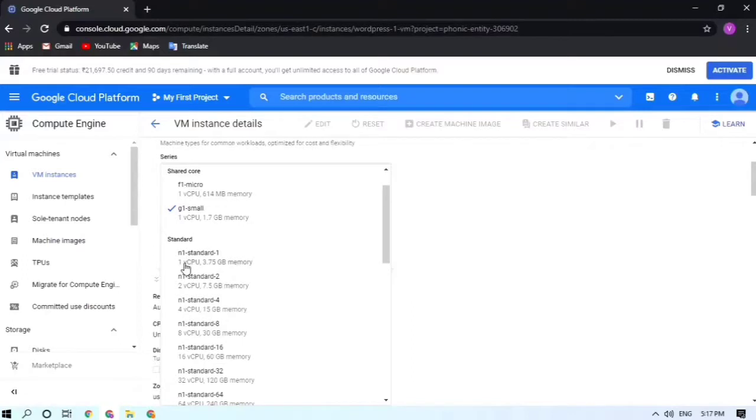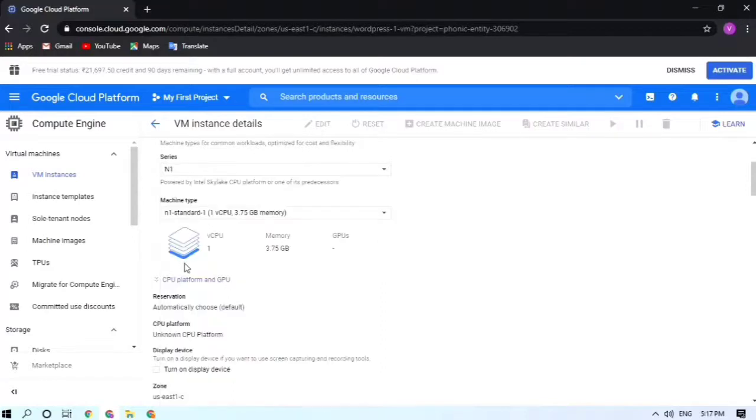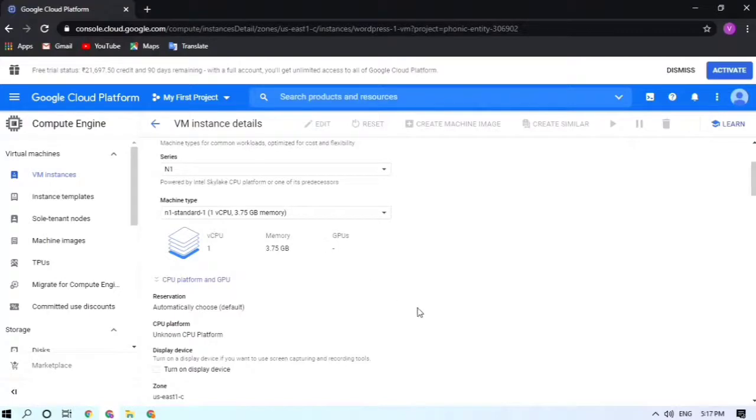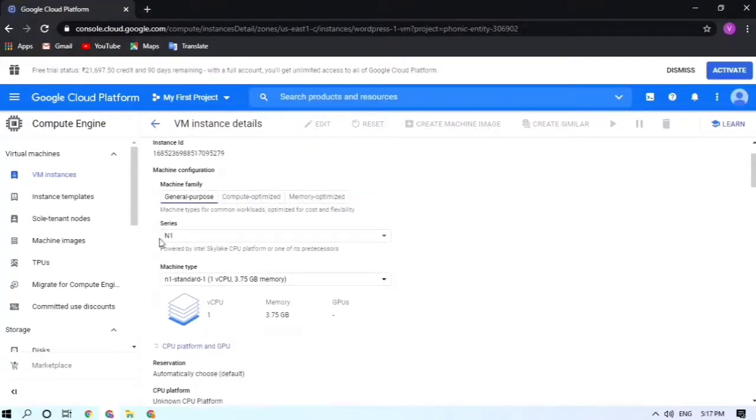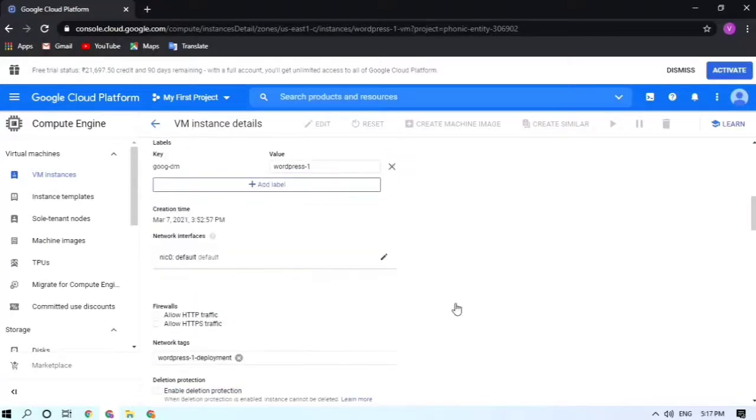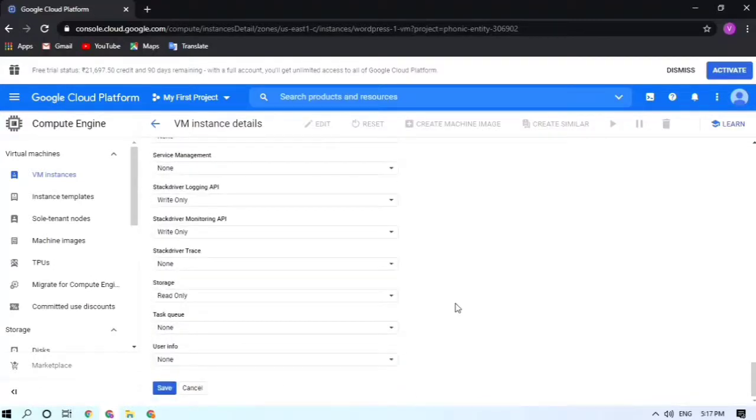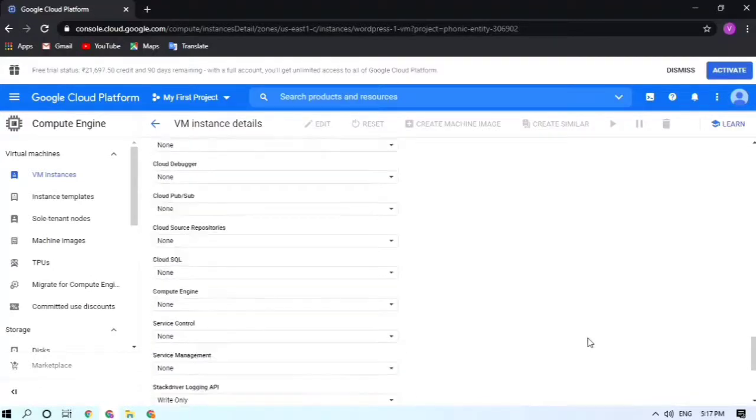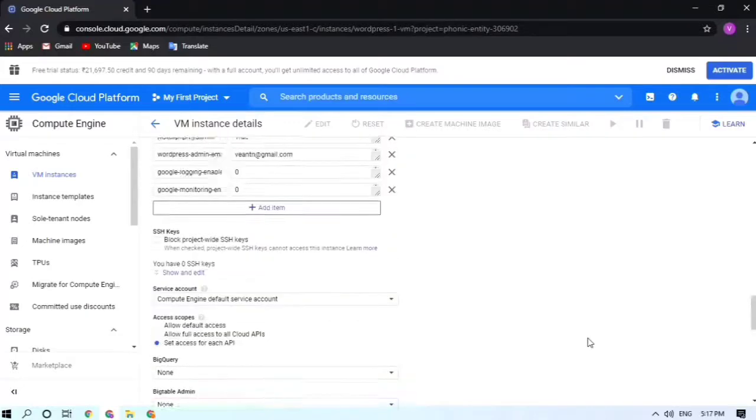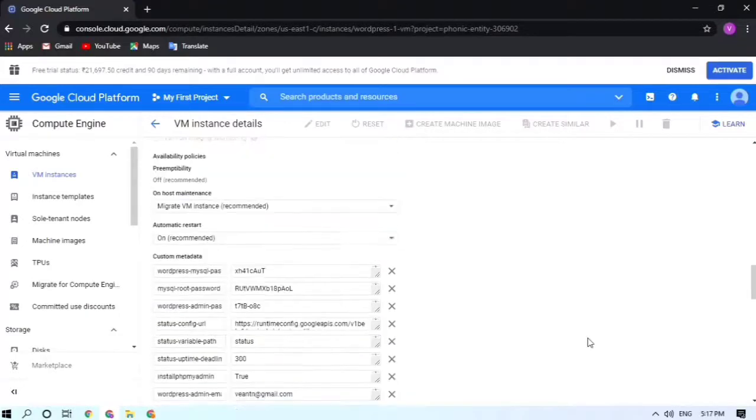Now I want to make it one virtual CPU with 3.7 GB of memory. I'm changing it to the version I want. They are also mentioning the series. I don't want to make any change there.